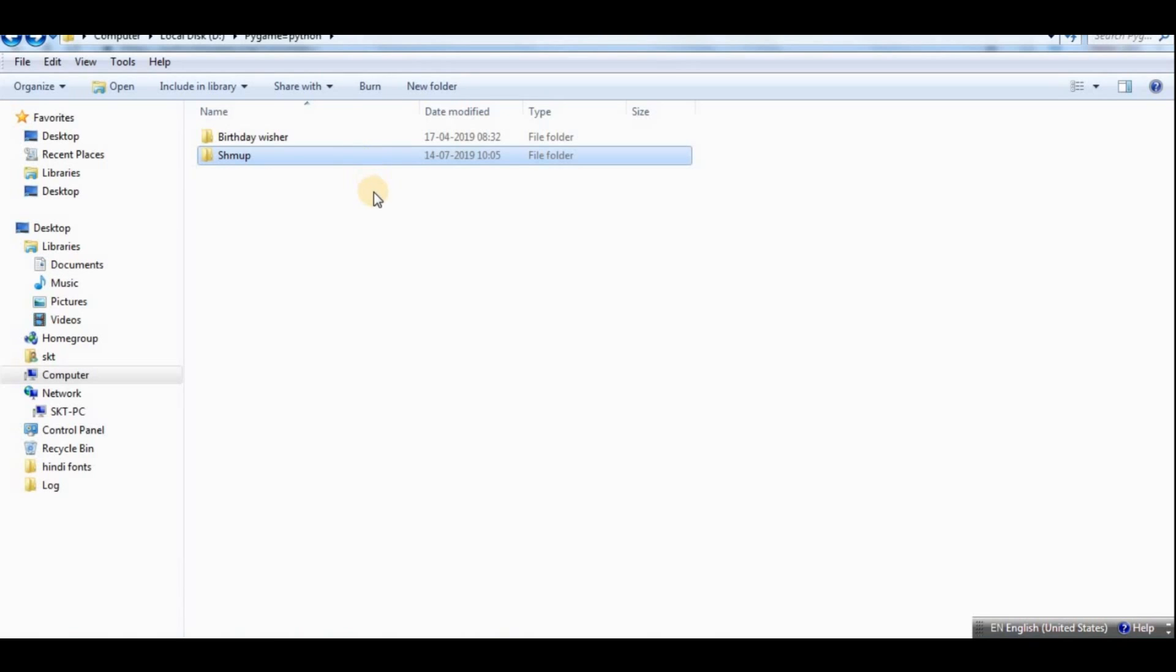But why did that happen? Why did that take a lot of space in there? Well, that happened because it got all the libraries that I have installed and it created all the dependencies for that. So you can reduce the space, I believe, by using a virtual environment. I will create a separate video on how to create virtual environments and how to work with that.